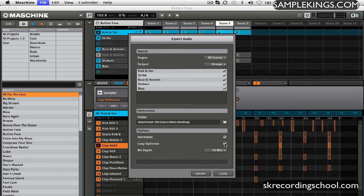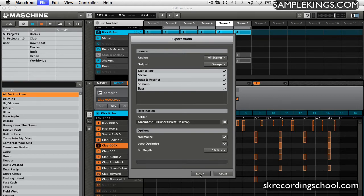Same settings, normalize, loop optimize, and my 16-bit bit depth.